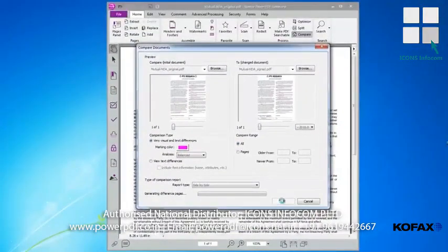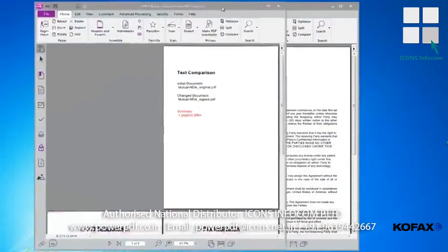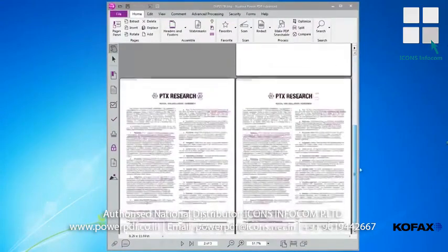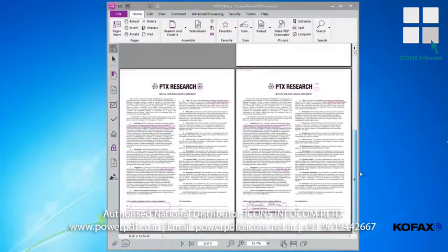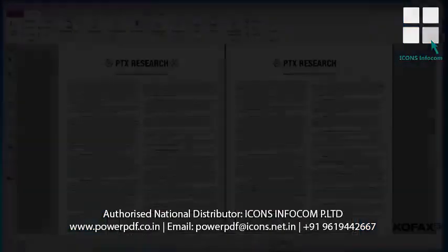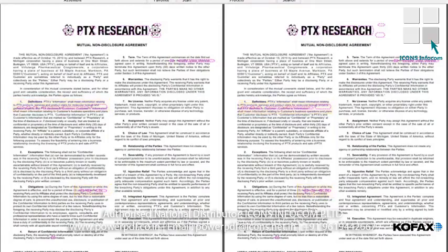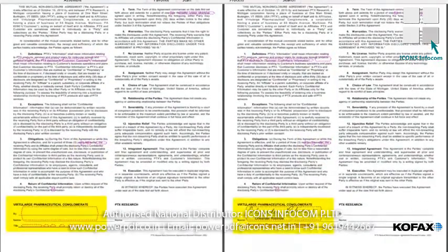Power PDF now presents the Compare Documents results by first displaying a summary page that indicates which documents were compared and how many pages were different. By scrolling down, we see the two documents compared side by side and the differences noted. Power PDF has identified that the logo at the top was changed, that the term of the agreement was changed from one month to one year, that there is a change in the definitions and obligations sections, and that the second version has already been signed.